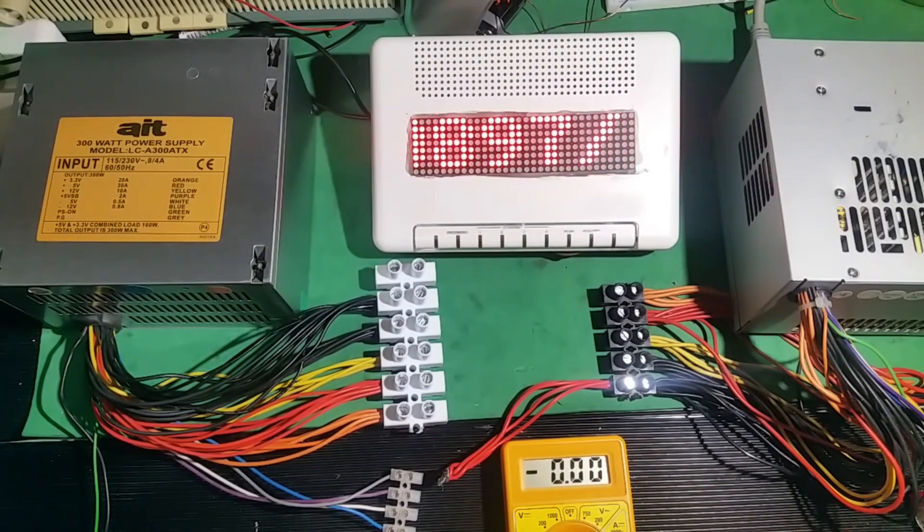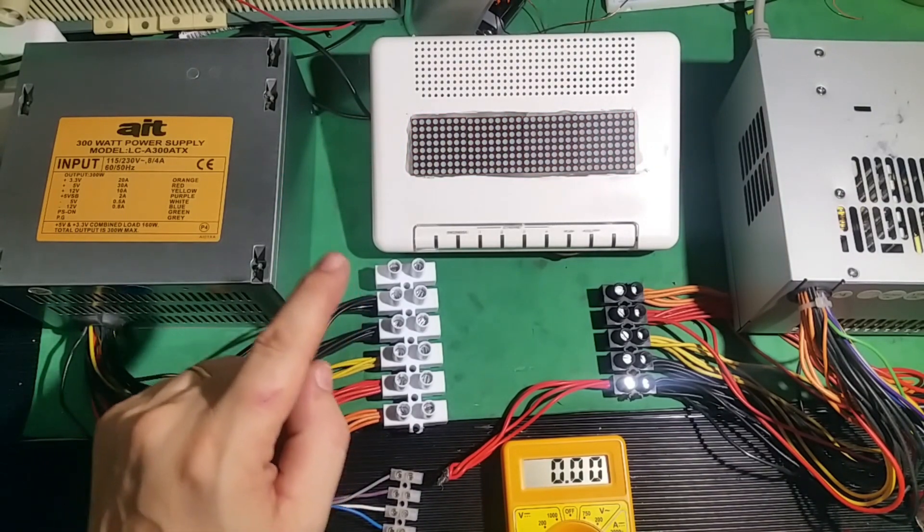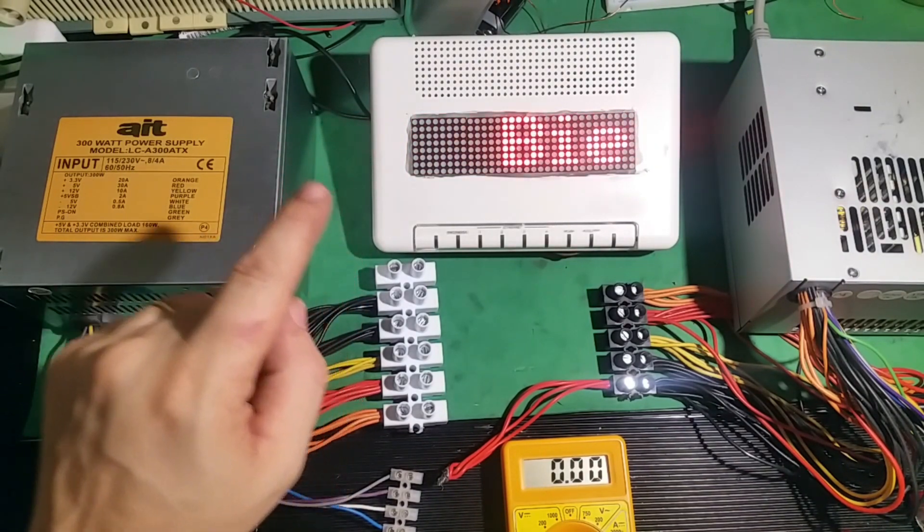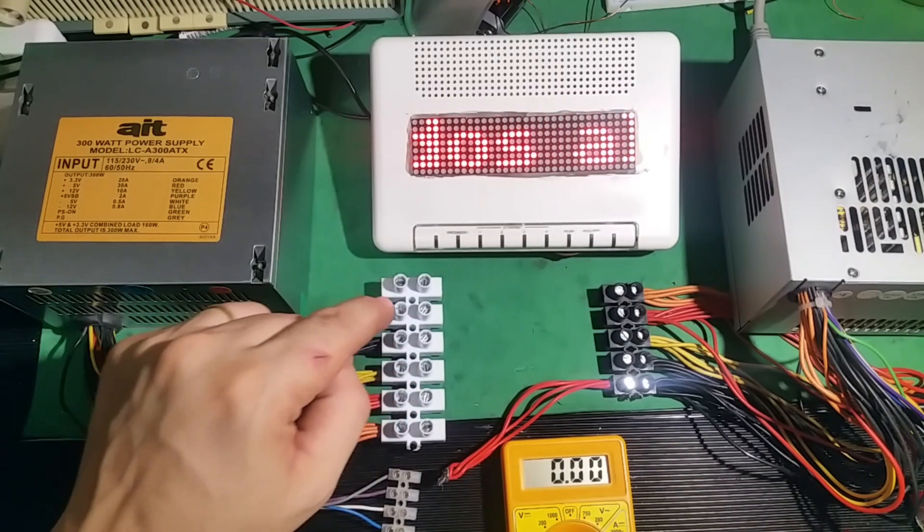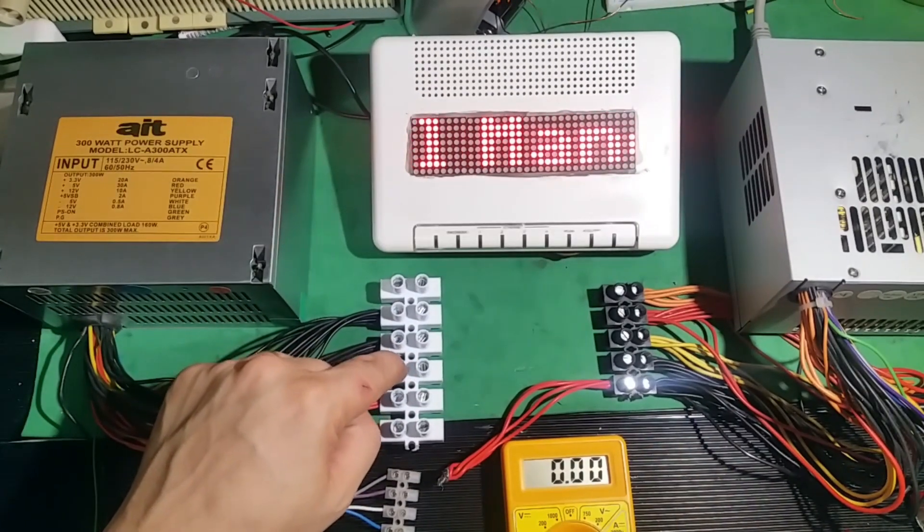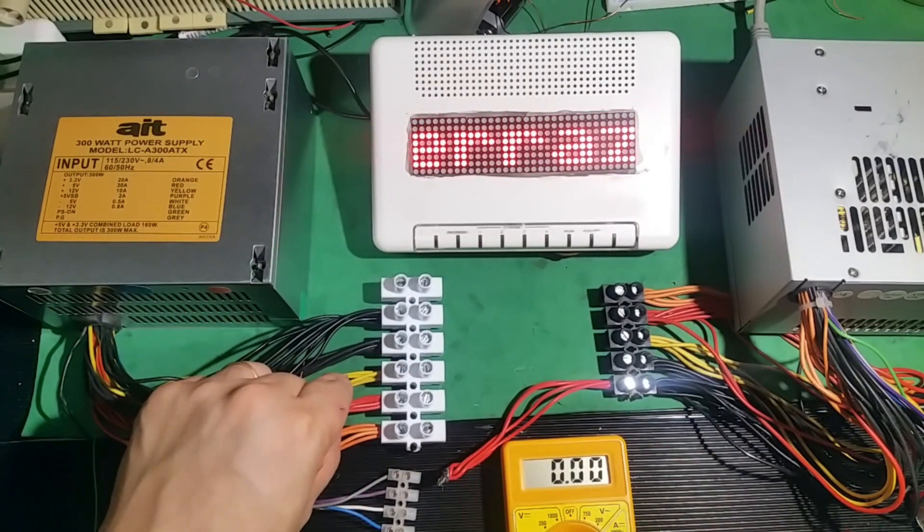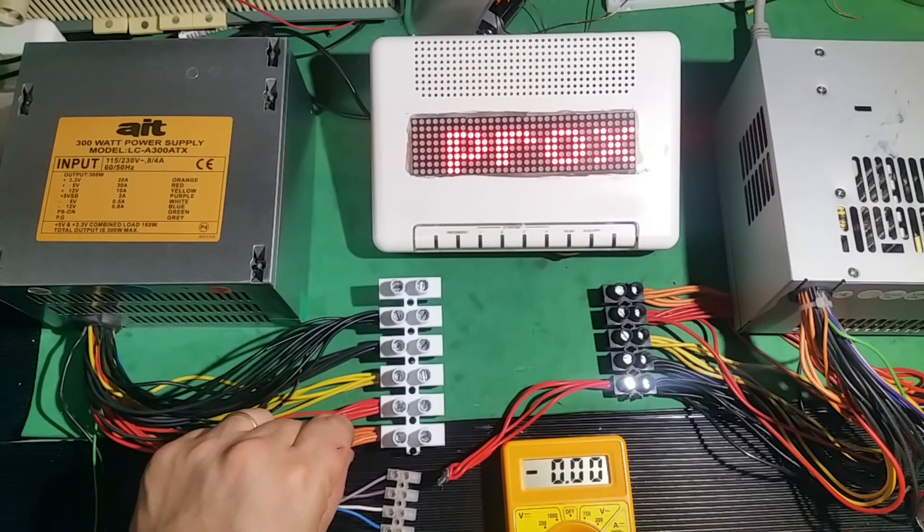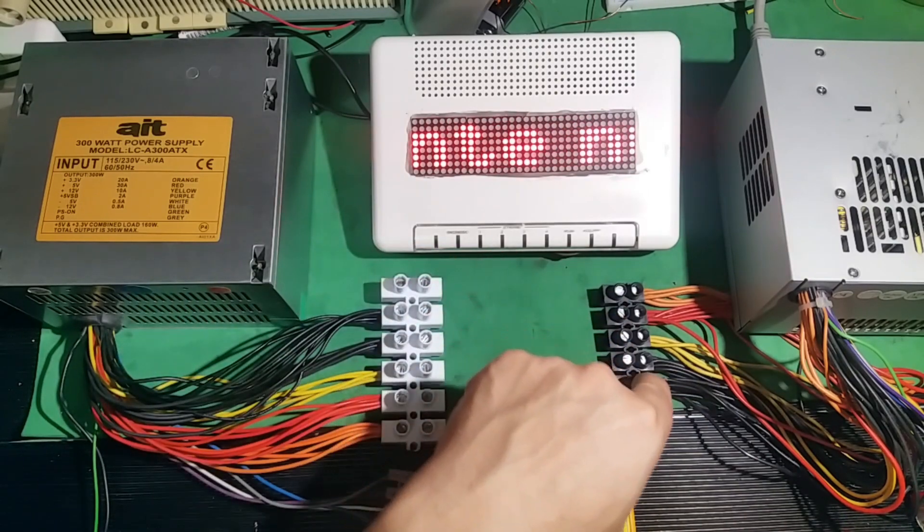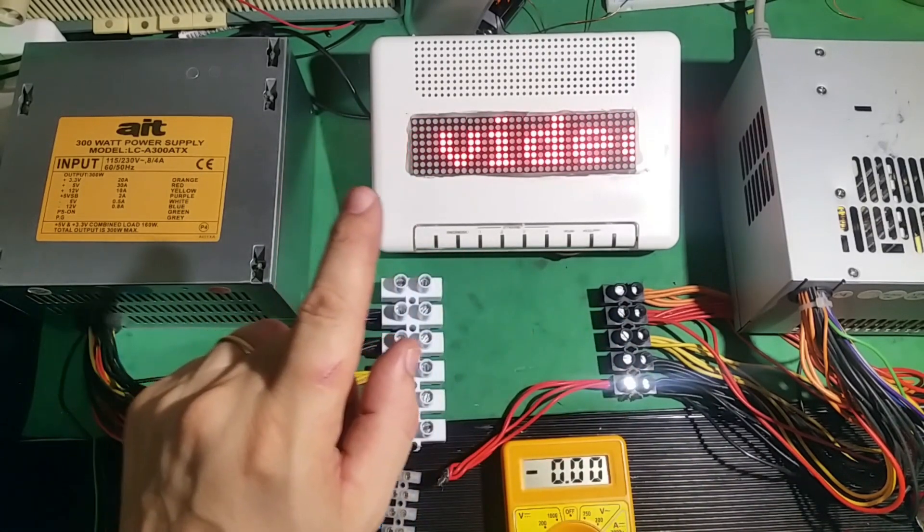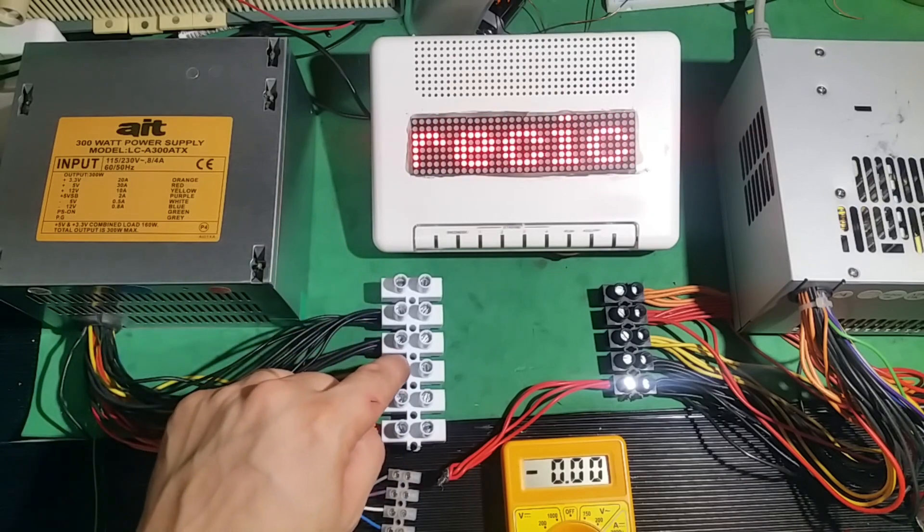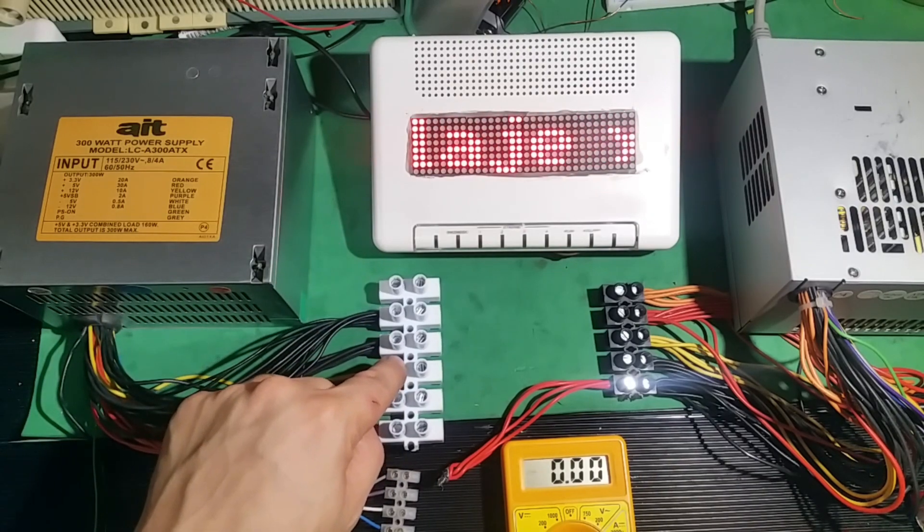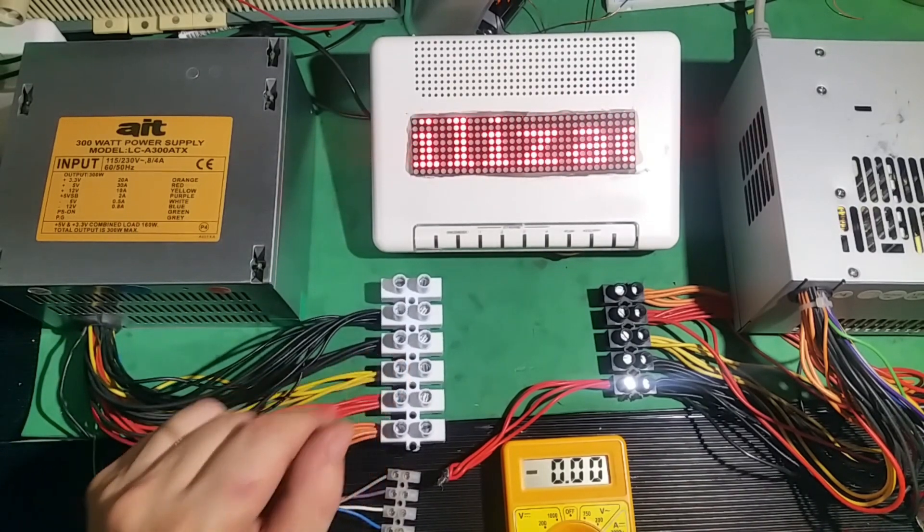That said, we will connect the positive, the +5 or the +3.3, to the negative of the other source. Look, I'm going to connect the 12V for you to see that it doesn't work.